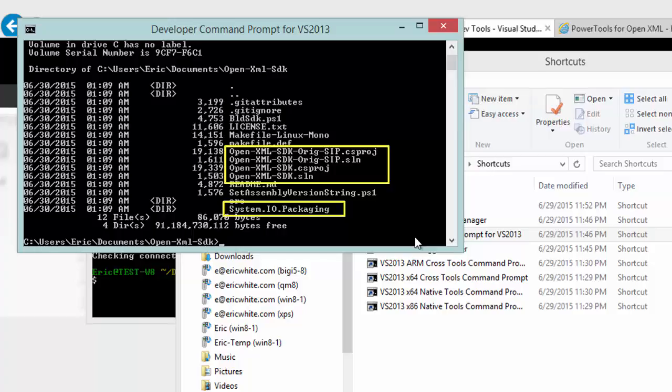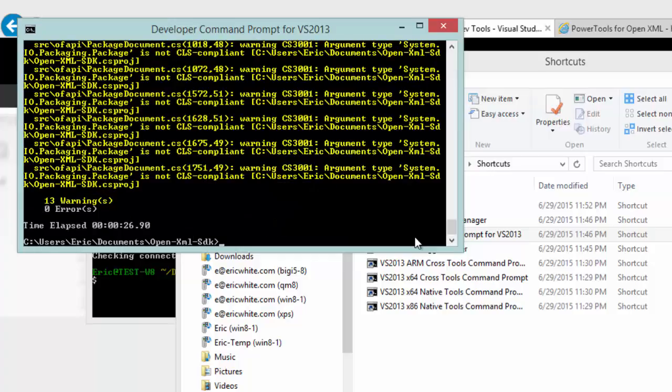When we build the open-xml-sdk.sln solution, it will also build the system.io.packaging dll. And there it finished building. You will see some warnings around the fact that some of the types in system.io.packaging are not CLS-compliant. This is the same as it's always been and in any case, it's not a severe problem.